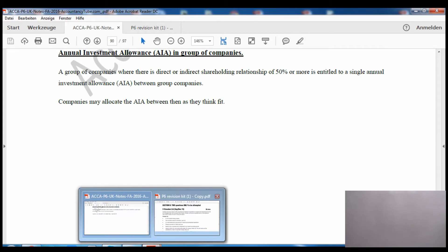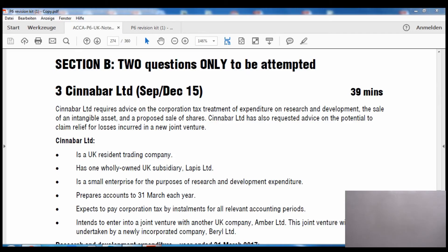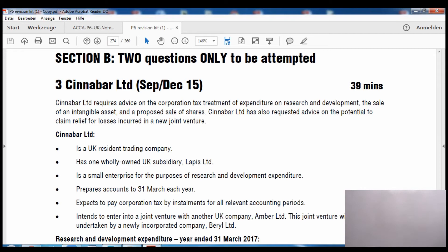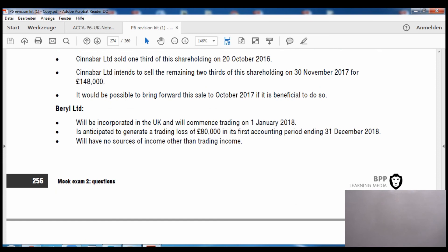That completes corporation tax. We'll now do a question. Please come to page 274 of the BPP exam kit - the question is called Cinnabar Limited, examined in a previous exam, question number 3 in the second mock of the BPP exam kit. We will only do requirement C, which asks to explain, supporting calculations, the extent to which Cinnabar Limited can claim relief for B Limited's trading loss under each of the proposed alternative capital structures.